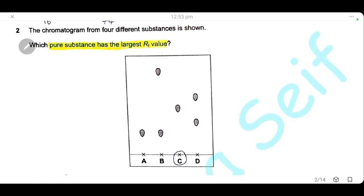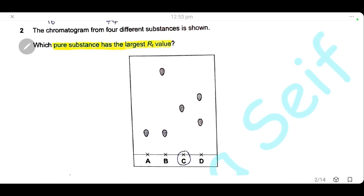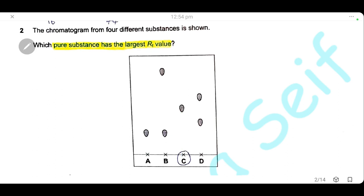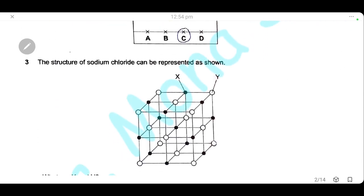Question 2: the chromatogram for four substances is shown. Which substance is pure and has the largest Rf value? A pure substance has only one spot. We have two pure substances, A and C, and spot C has a larger Rf value than A, so the answer is C. Question 3: the structure of sodium chloride — it is an ionic lattice formed of a regular arrangement of alternating positive and negative ions.